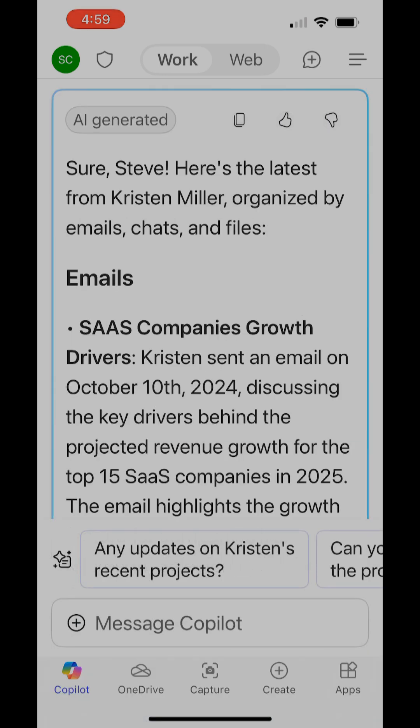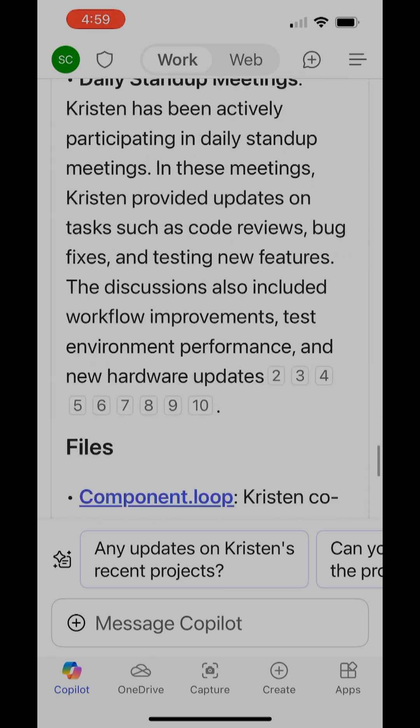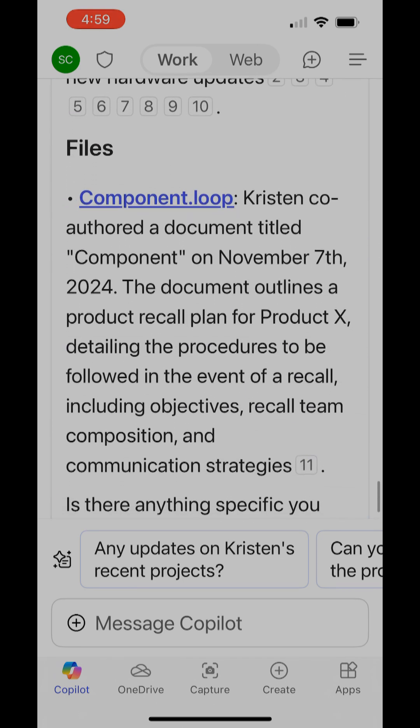Here it gives me a nice summary of the emails, chats, and also files that it's found. This one happens to be in Loop.